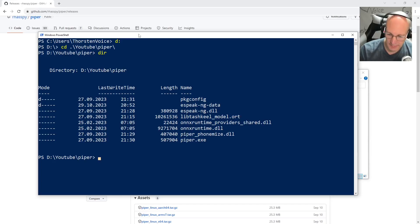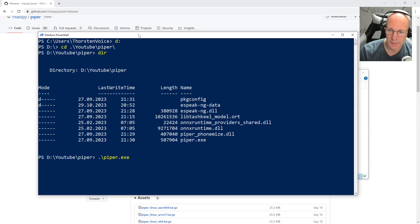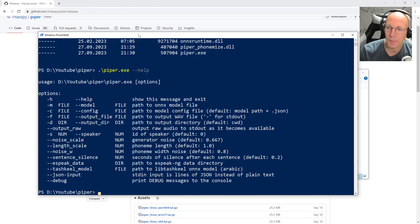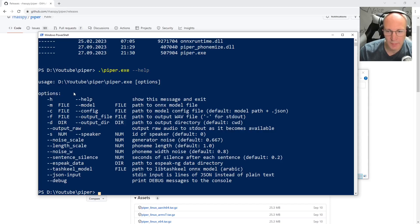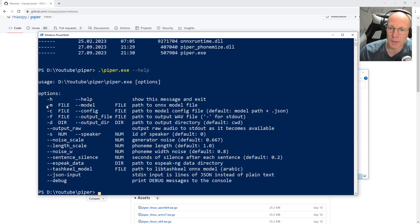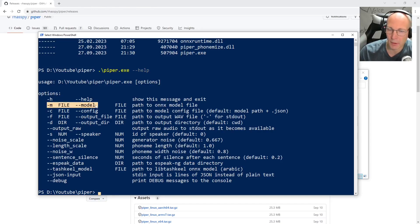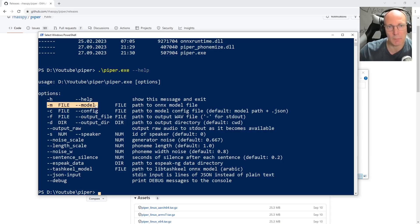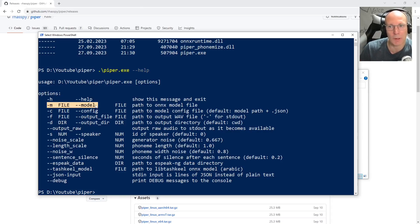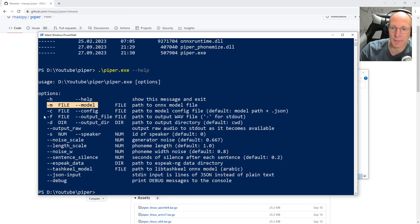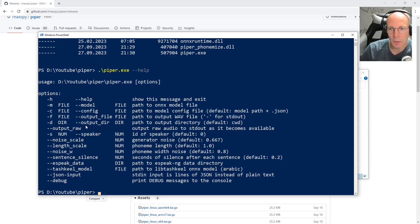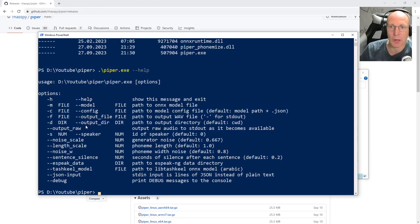And let's simply run Piper.exe minus minus help. And the first thing we see that Piper is running because we can see the printed help output. And there are a few required arguments. On the one side, we need a model file, obviously, a text-to-speech model. Piper offers multiple languages and sometimes multiple models for one specific language. And we can specify an output file name or a directory. And to get things up and running, first thing we have to do is we have to download a model.